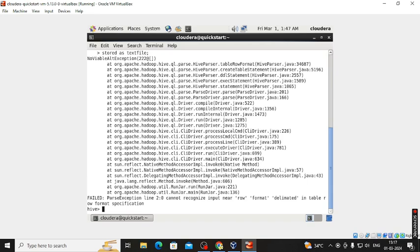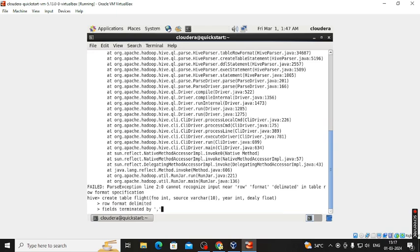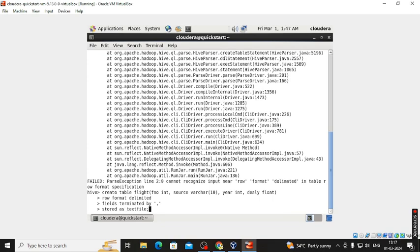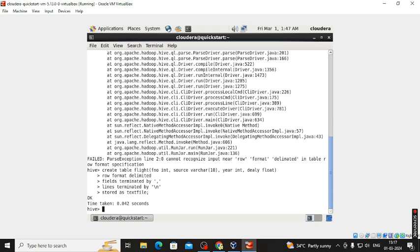We got an error due to a spelling mistake in 'DELIMITED'. We correct the spelling and re-run the CREATE TABLE command. Fields are separated by commas, lines terminated by backslash n, stored as TEXTFILE.